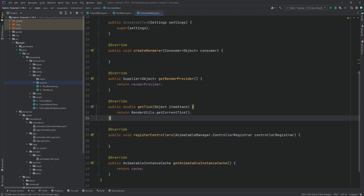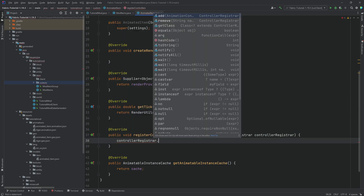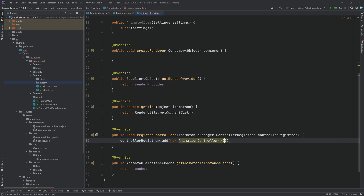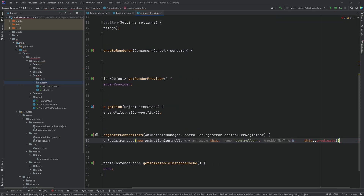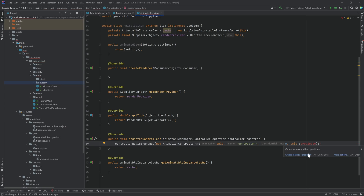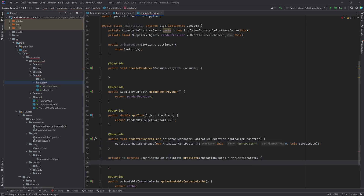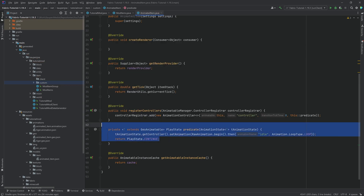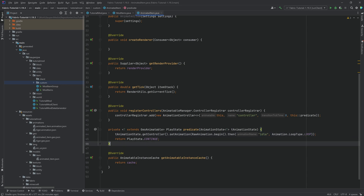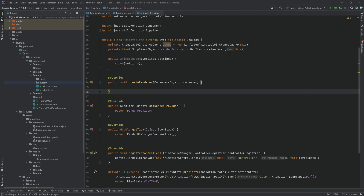For the controller, we use the registrar and add a new AnimationController of type 'this', calling it 'controller', with zero transition ticks and referencing 'this::predicate'. The predicate method doesn't exist yet, so we hover over it and create that method. Here we just want an idle animation — it's pretty much the same as in the entity: we get the controller, send a new Animation called 'idle', play it in a loop, and return PlayState.CONTINUE.